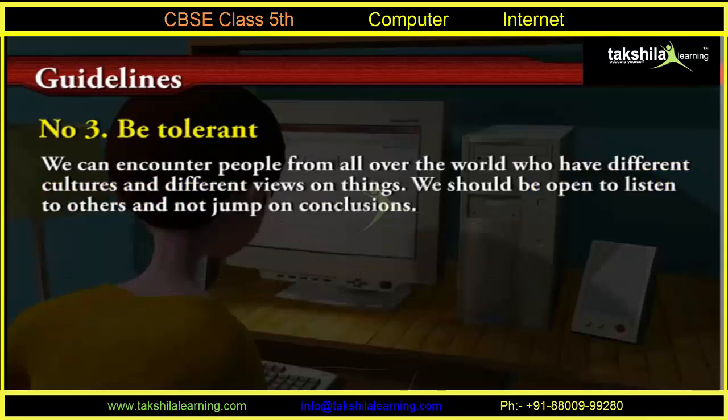Number 3: Be tolerant. We can encounter people from all over the world who have different cultures and different views on things. We should be open to listen to others and not jump to conclusions.